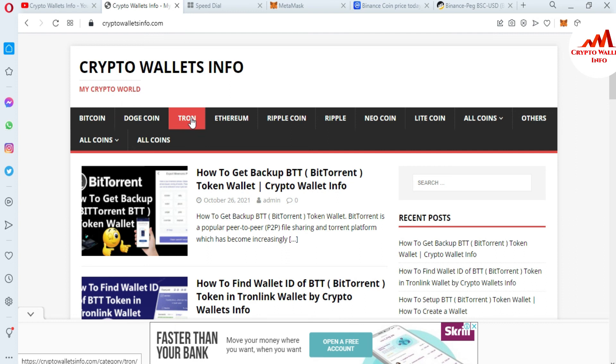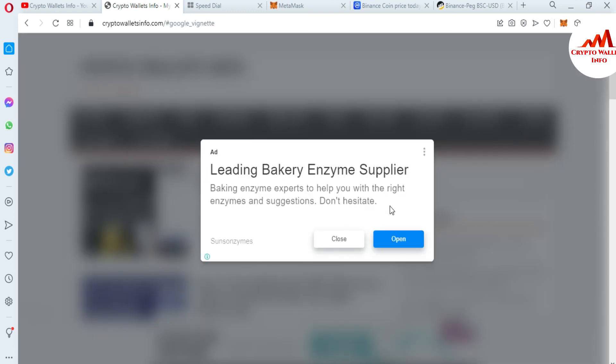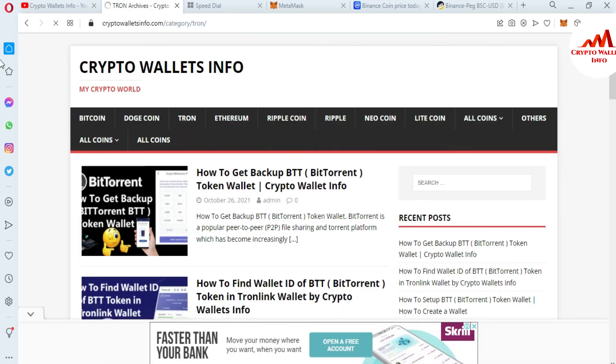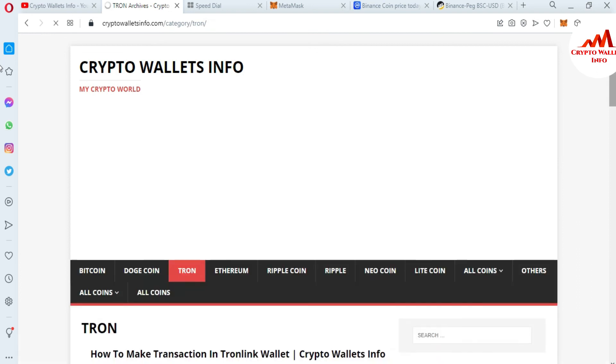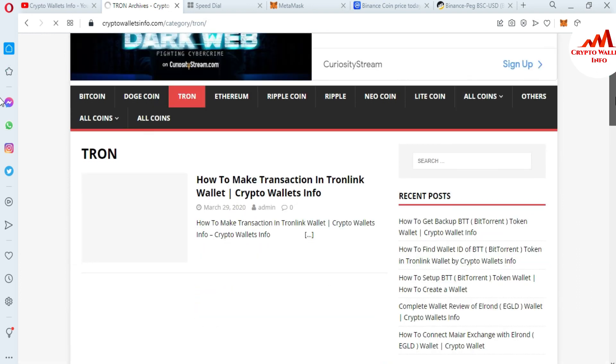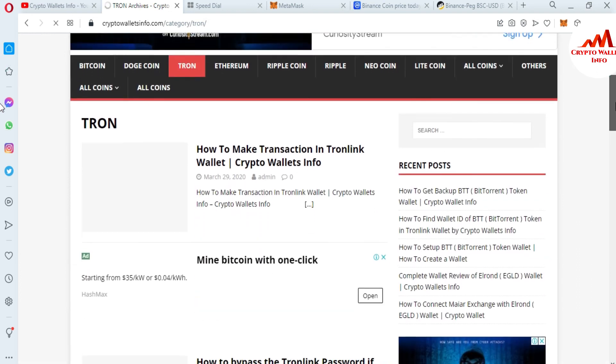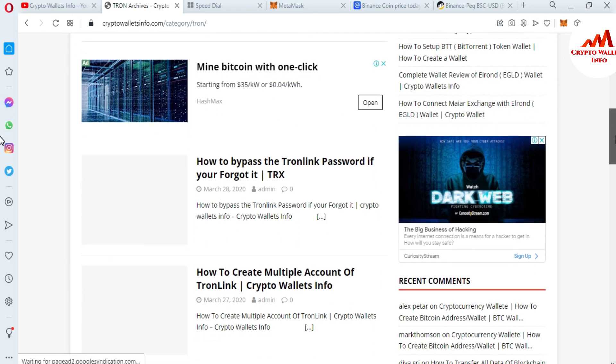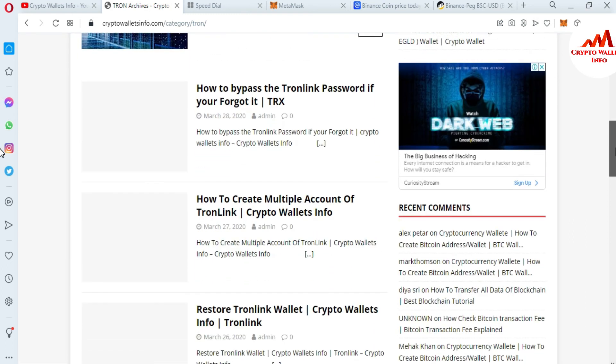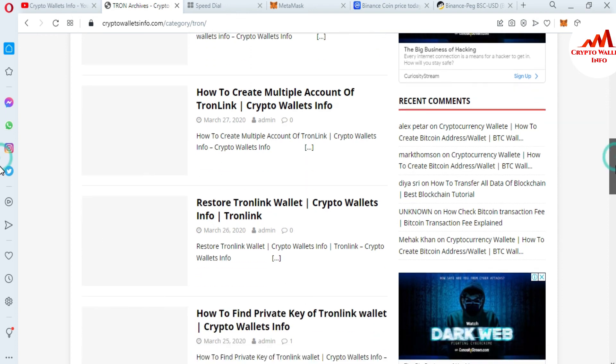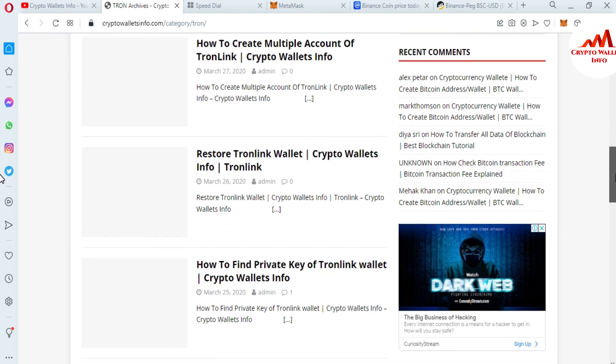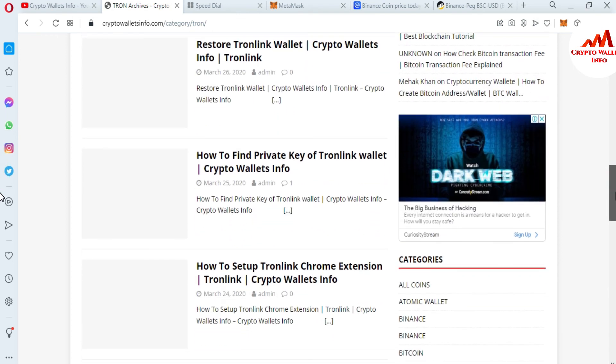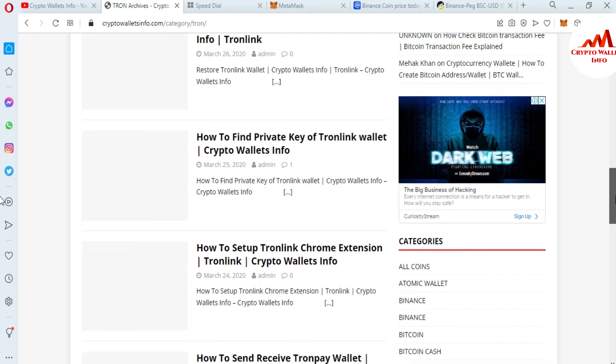And let's suppose you want to get information about Tron, so just simply go and click on Tron tab. Then a new page opens in front of you where you can get all information about Tron wallet, how to make transactions in Tron wallet, how to bypass the Tron password if you forget it, how to create multiple accounts in Tron, restore Tron wallet, how to find private key.